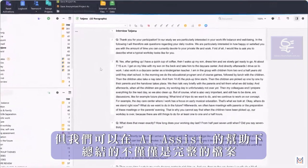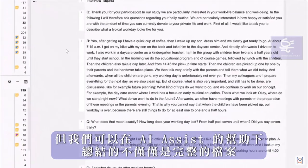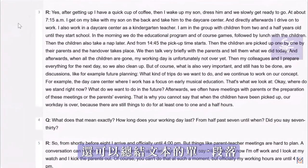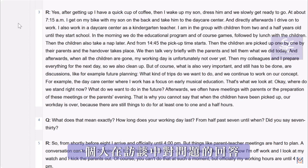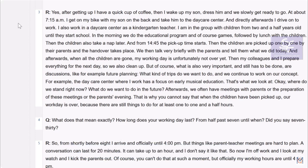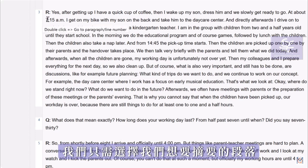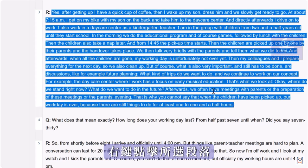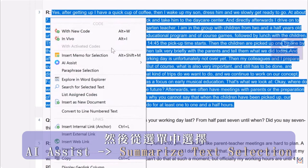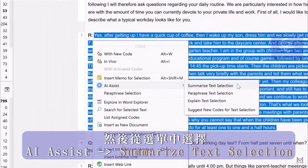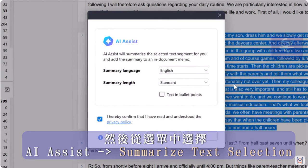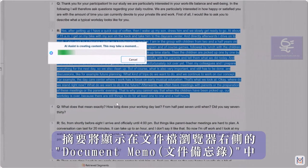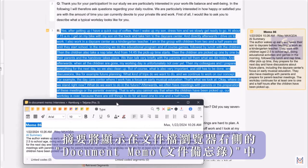But it's not just complete documents that we can summarize with the help of AI Assist. Individual selections of text can also be summarized — for example, a person's answer to a question in an interview. To do this, we simply select the segment that we want to summarize, right-click on the selected segment, and then select AI Assist – Summarize Text Selection from the context menu. If we now click OK, the summary will be displayed in an in-document memo on the right-hand side of the document browser.